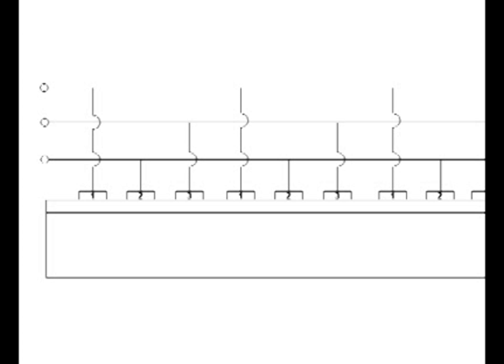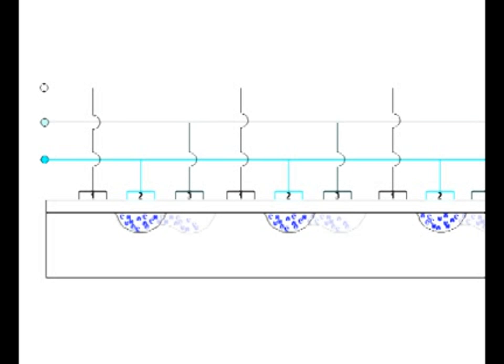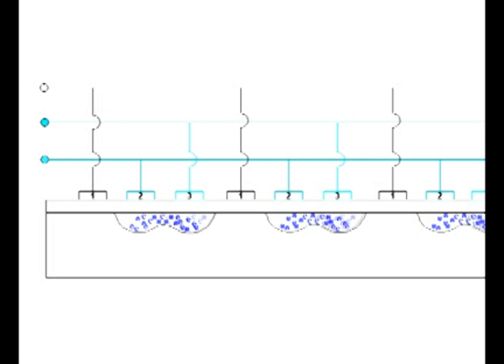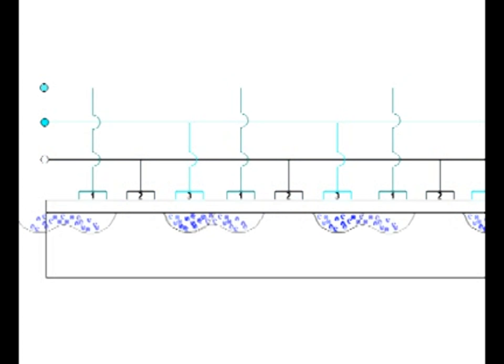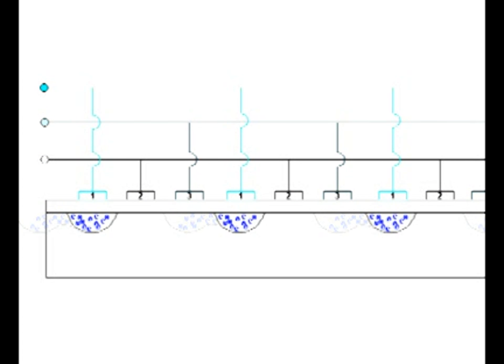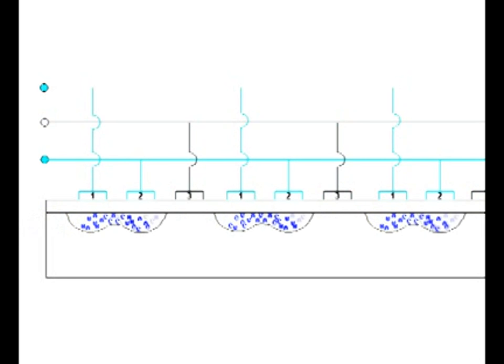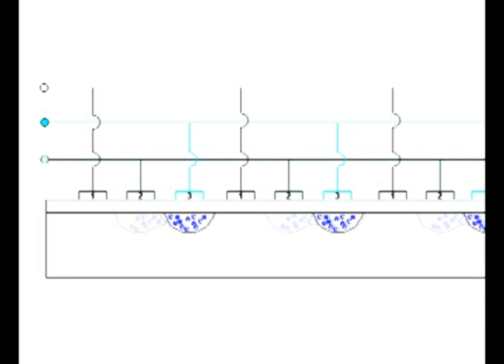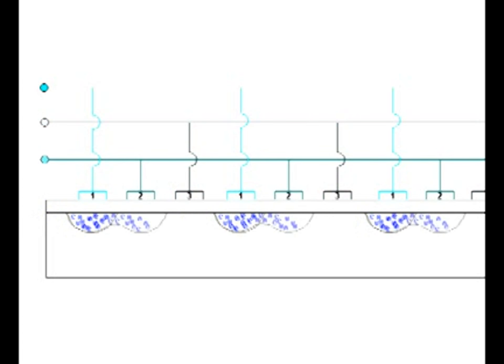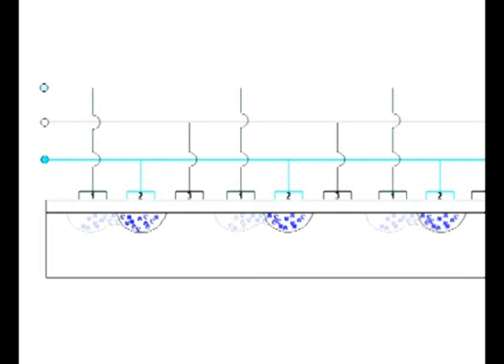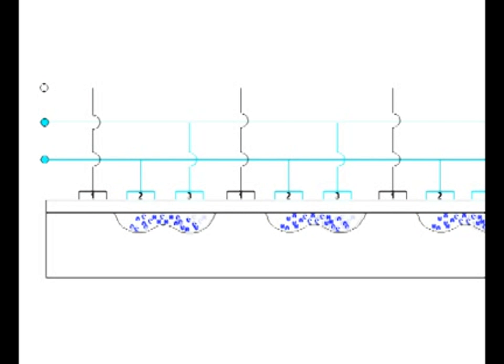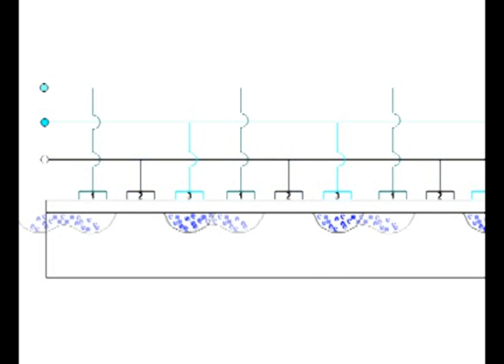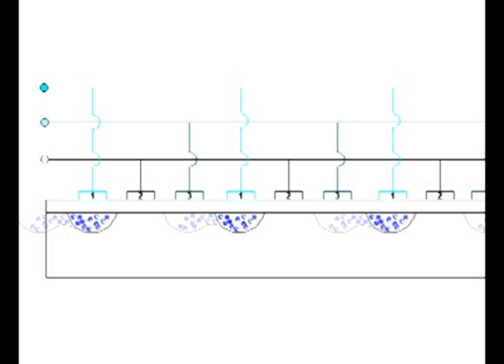By varying the gate voltages in a precisely timed sequence, the charges in each pixel can be transferred to the adjoining pixel and eventually to a detector that converts the charge packets into a voltage signal. The transfer of charge packets within the silicon structure gives rise to the term charge-coupled device.